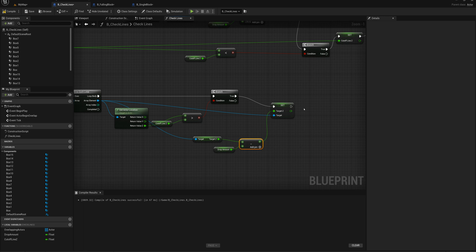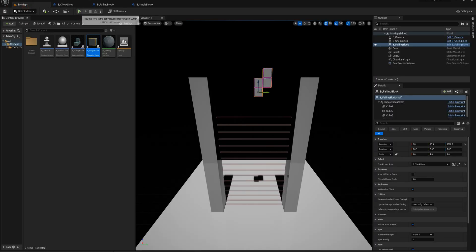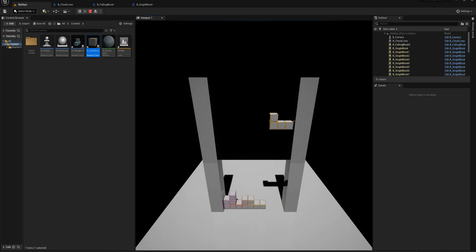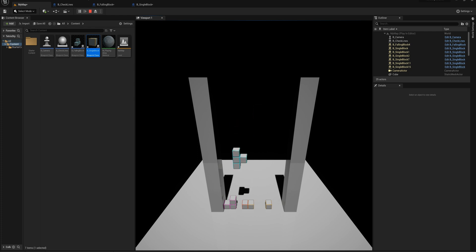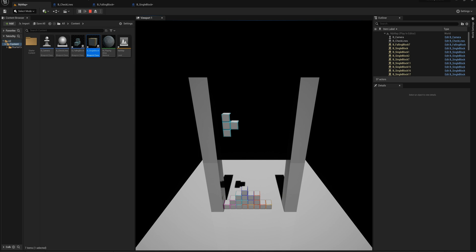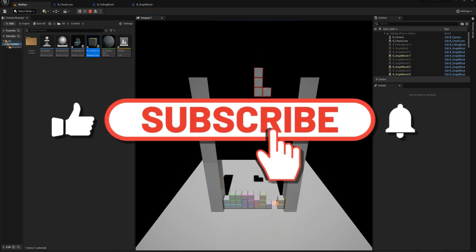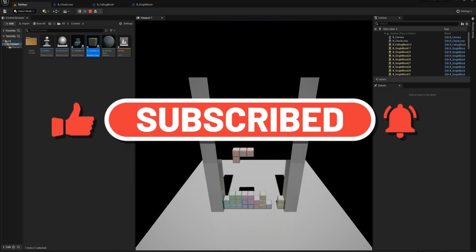Now let's test it out and see if we have smoother functionality. Those blocks no longer move instantly — it looks like the bottom has been removed and they're dropping due to gravity. That wraps it up for this video. In the next video we're going to look at introducing scoring based on whether you've removed one, two, three, or four lines at a time. Thanks for watching and I'll see you in the next video.